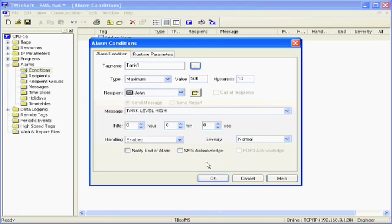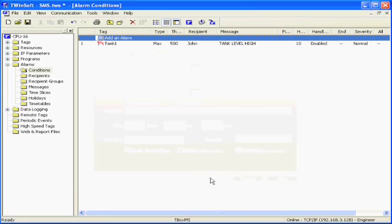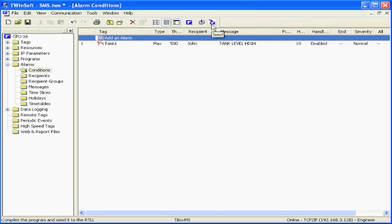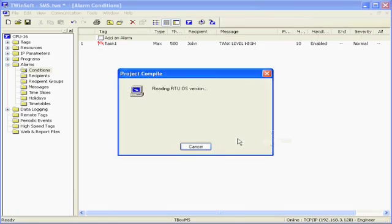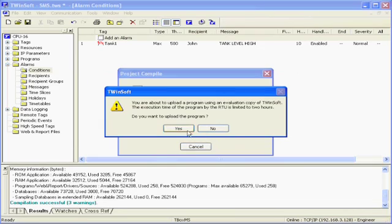Now, my T-Box is ready to send an SMS. I just need to send the application, and the T-Box will send the alarm when the event happens.